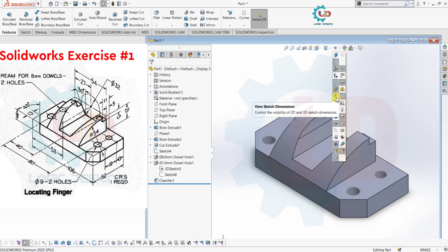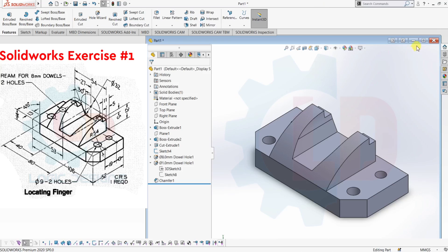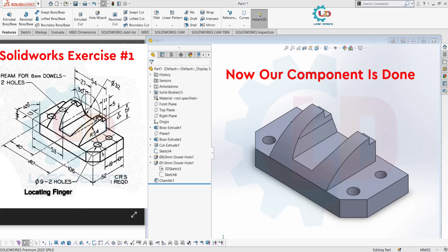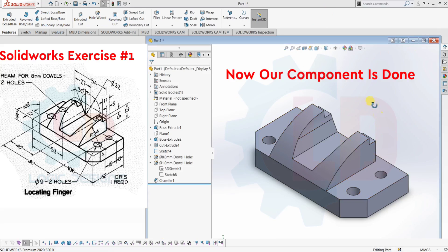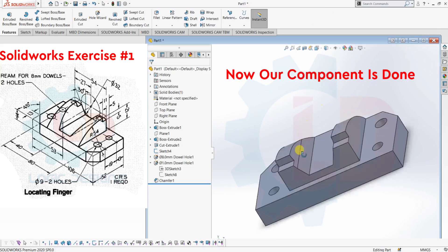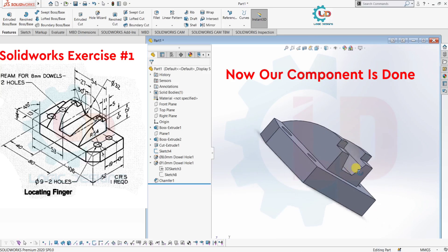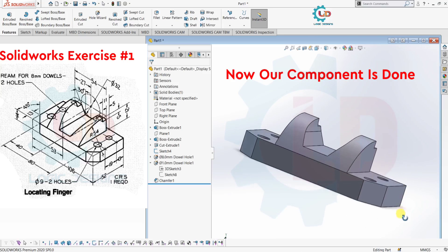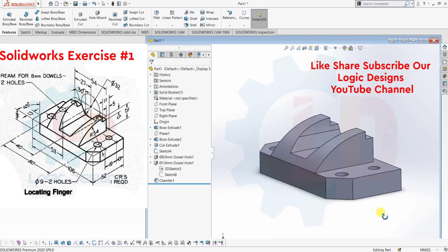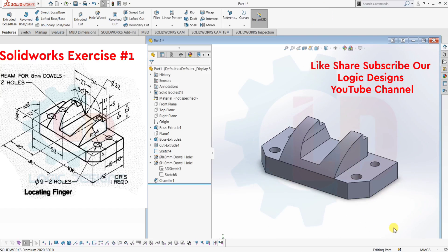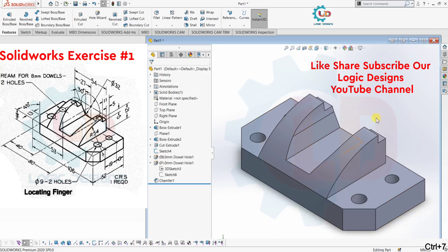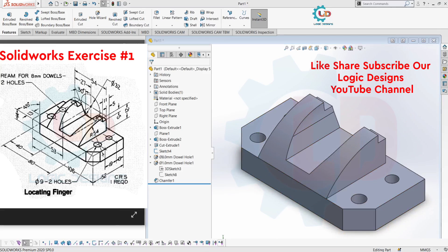Hide all the sketches, lines, and planes. That's it, class. This is SOLIDWORKS Exercise 1 of 3D Modeling. We will see some other components also in upcoming videos. So if you like our today's video tutorial, then like, share and subscribe to our Logic Design YouTube channel for the latest updated design videos and tips and tricks in AutoCAD as well. See you in the next video — till then, stay tuned. Thank you.